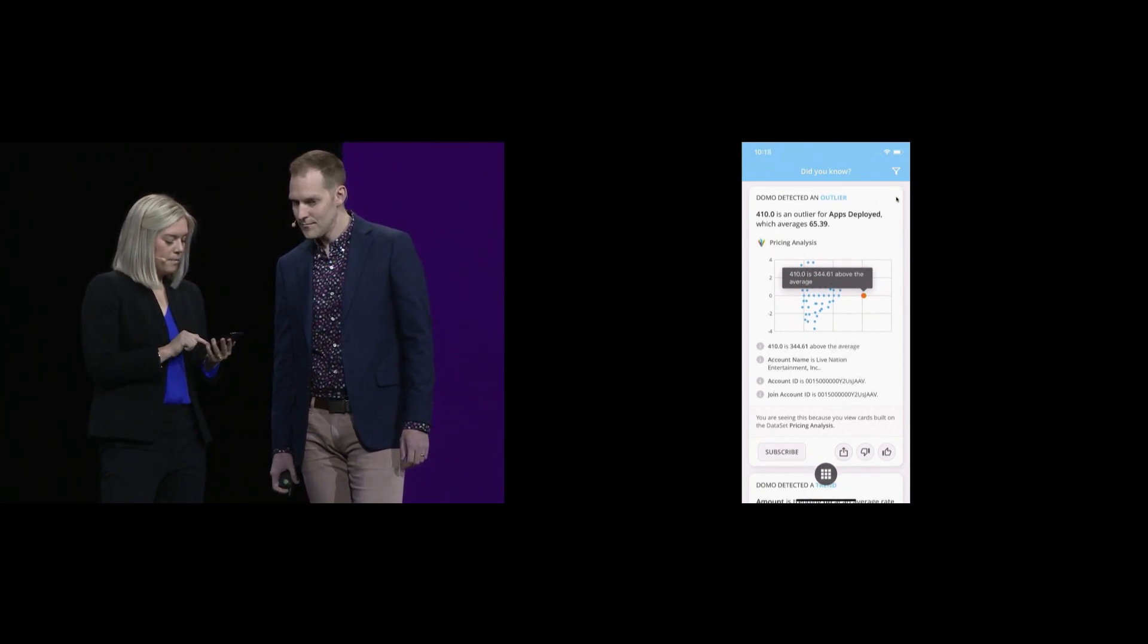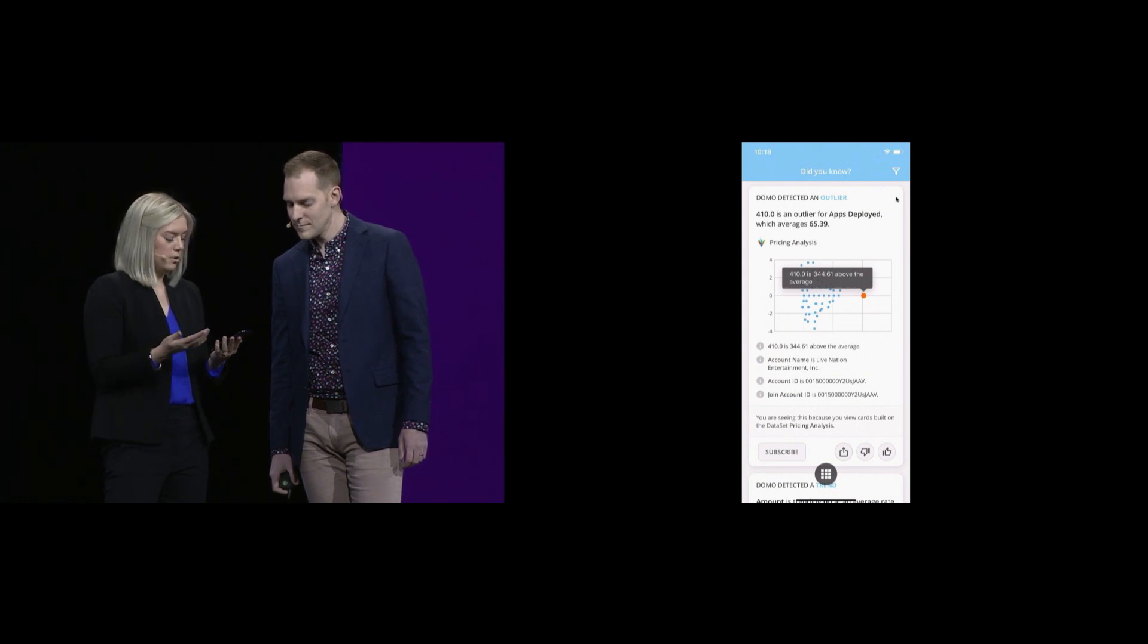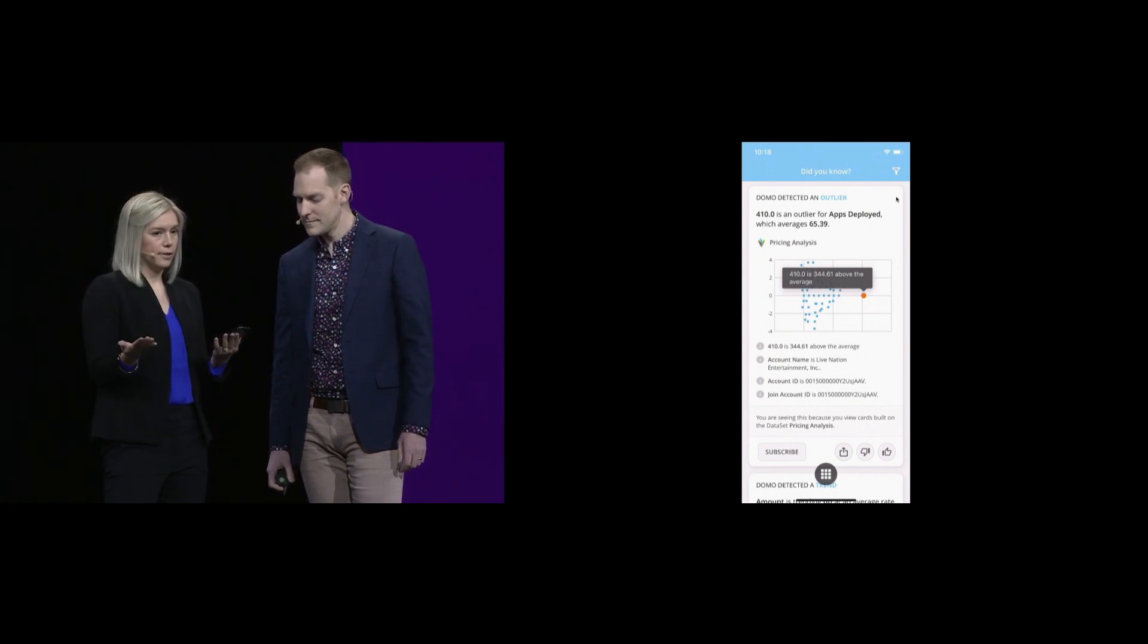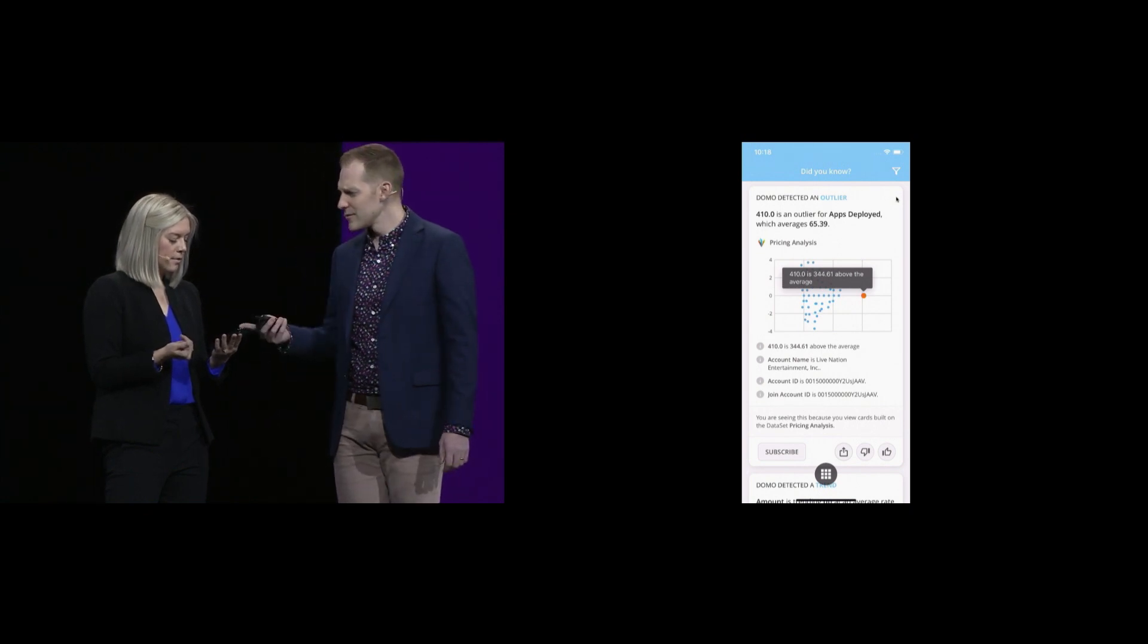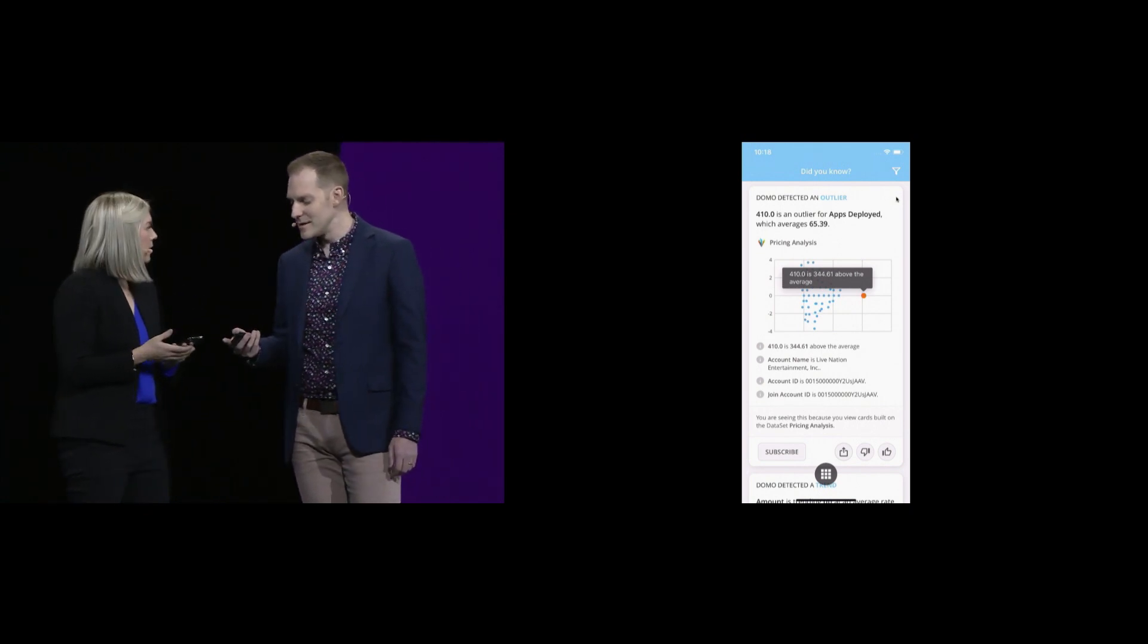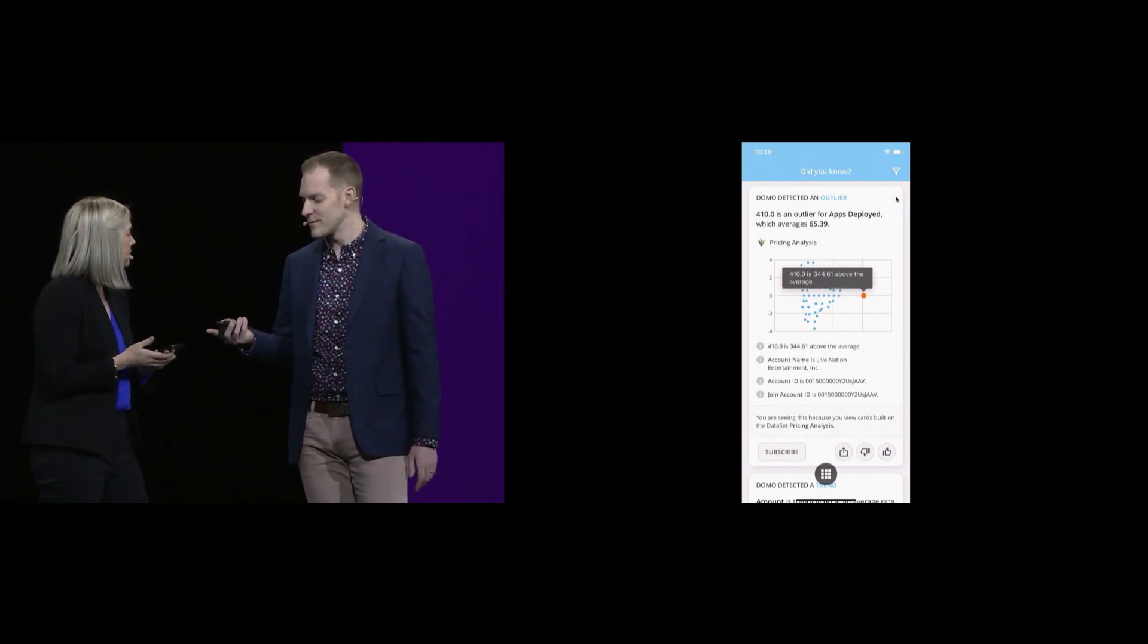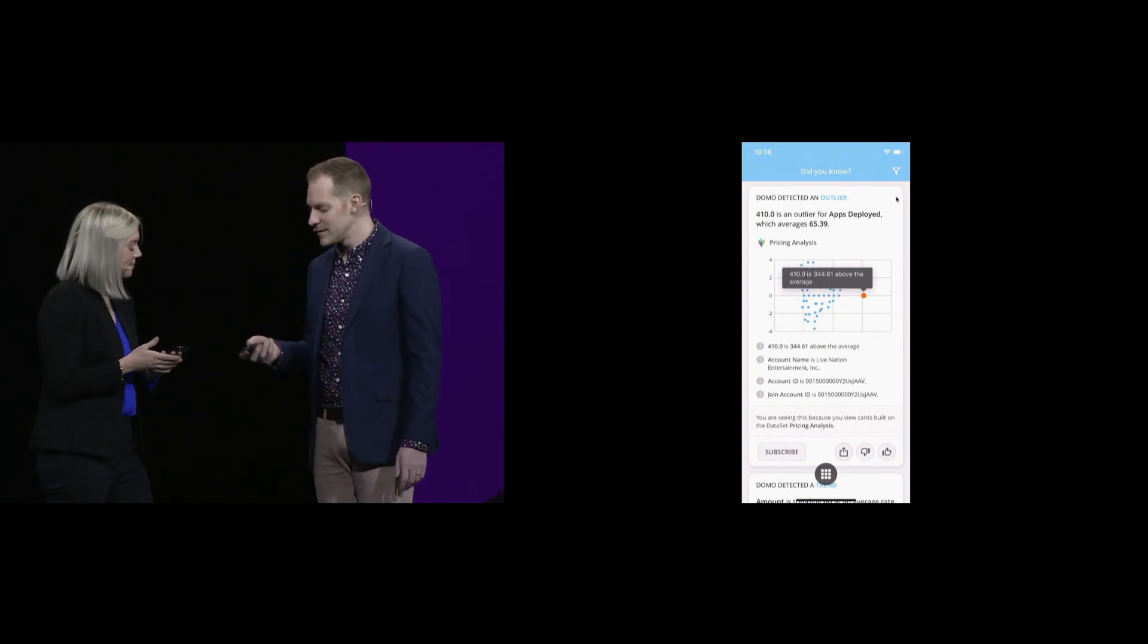At the bottom, I'm able to take action in the tool by subscribing, sharing, liking, or disliking this insight. And Sarah, you were telling me about an insight that was interesting for you in your role. Can you show that to me?